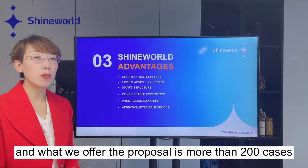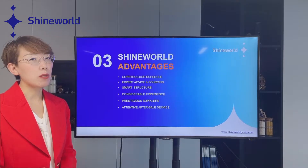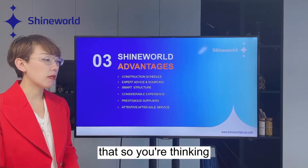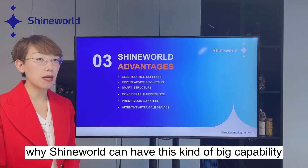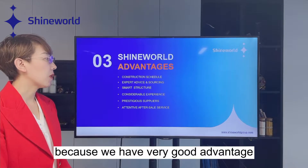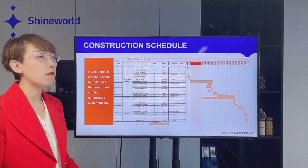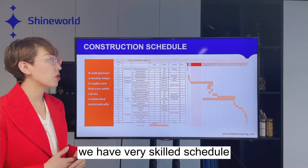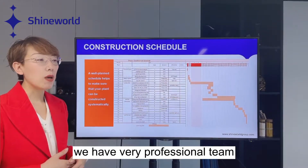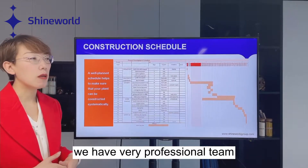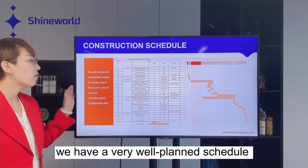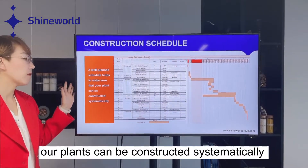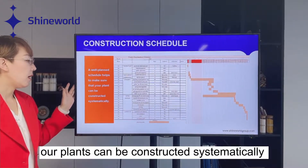Up until 2022, we have already completed more than 40 turnkey 10K projects very successfully, and the proposals we have offered are more than 200. You might wonder why a company can have this kind of capability — it is because we have very good advantages. We are the project manager with a very skilled schedule and a very professional team.